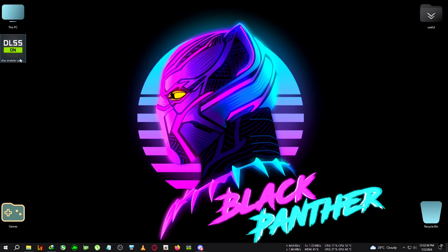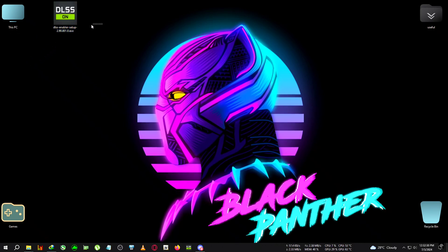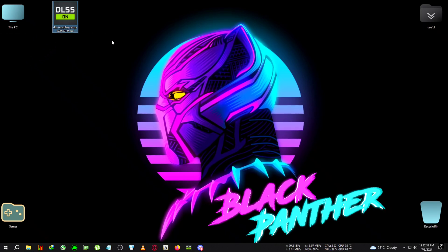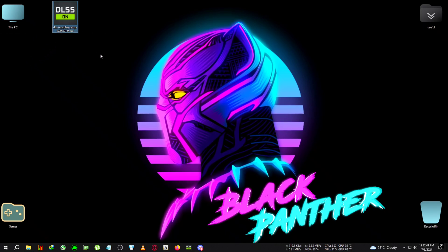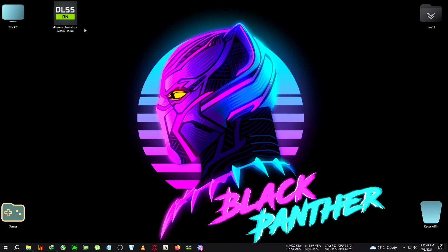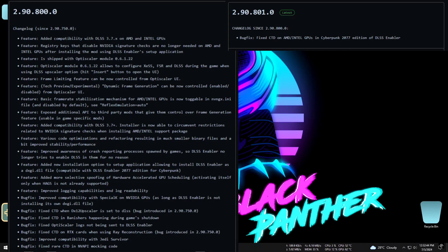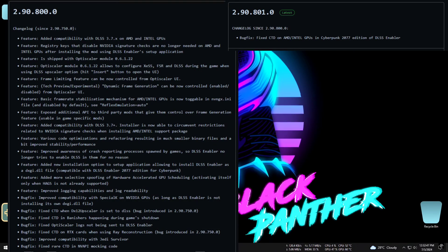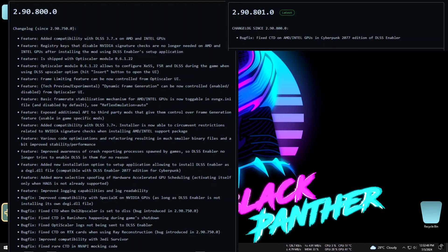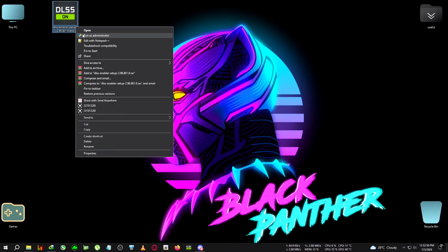This version has been updated with many more changelogs which you can see on your screen right now. We're going to run this, then click next, next.